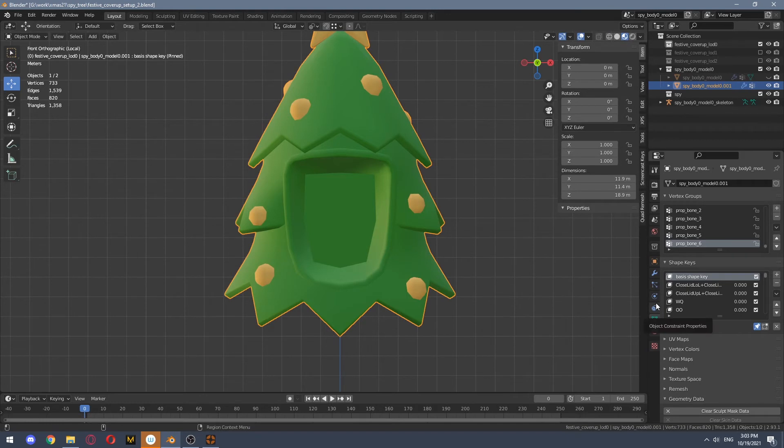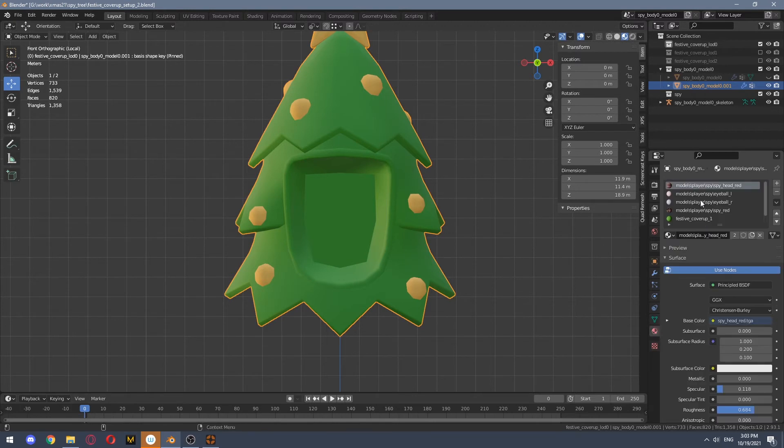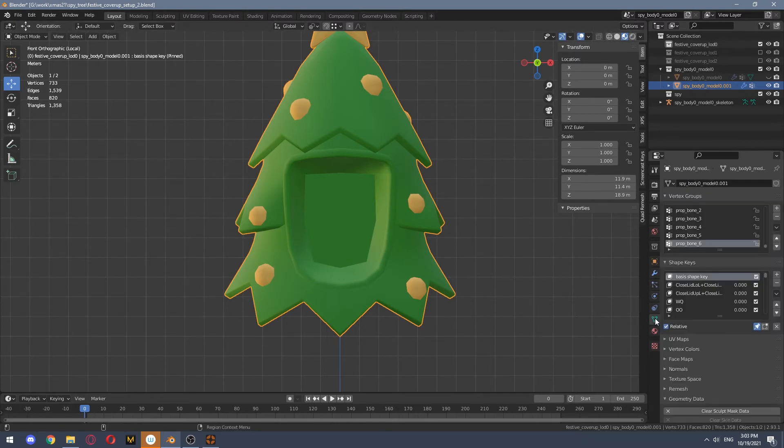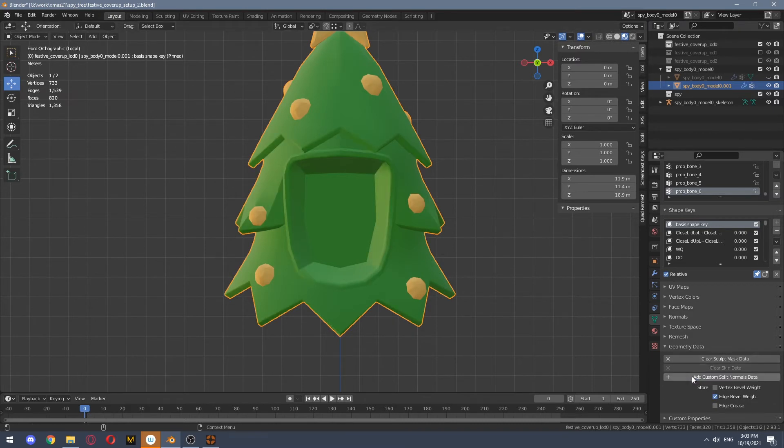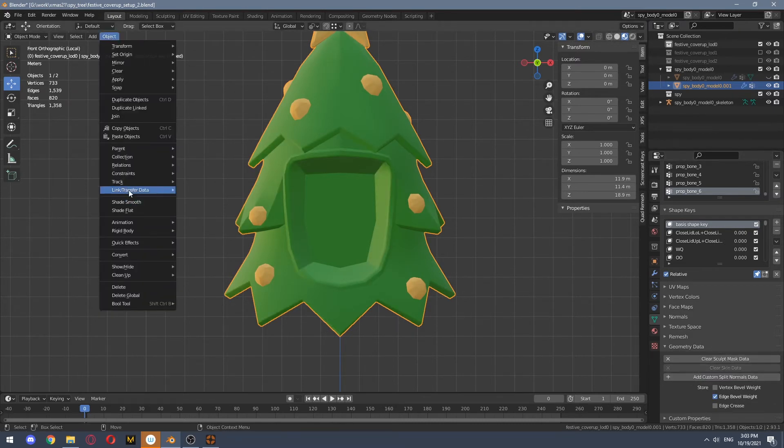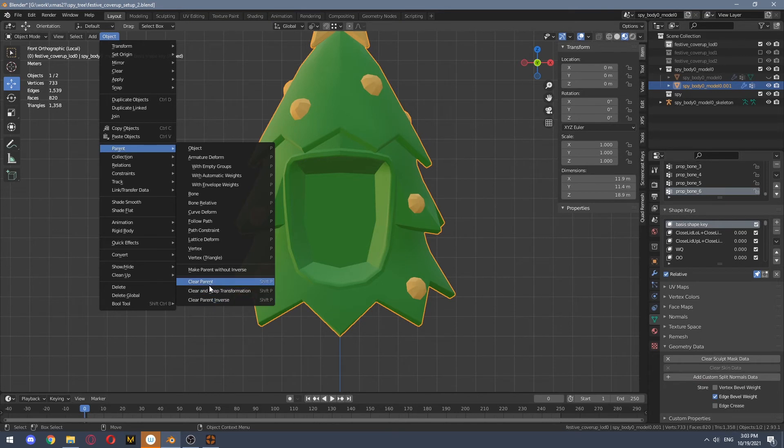But now you will need to do some cleanup since we merged our mesh with spy head and it will gain all vertex groups, all textures, all custom split normal data. So it also got parent, so you need to clean parent.